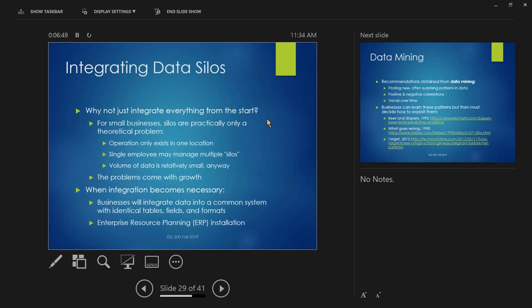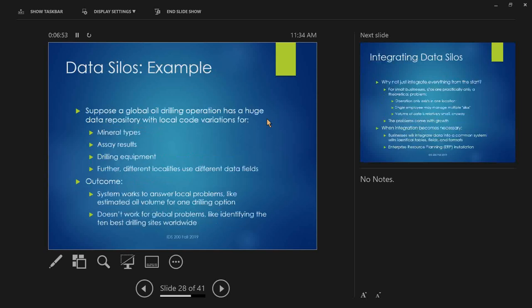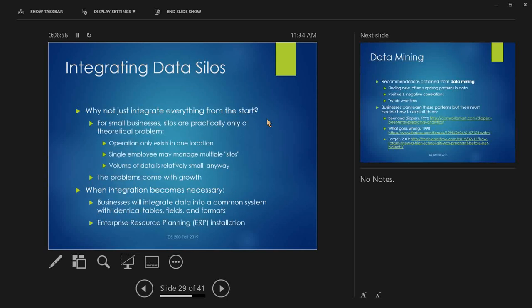So, question you might ask. Well, this sounds stupid, you say. Why wouldn't you just integrate everything from the start? Well, for one, for small businesses, silos are basically only a theoretical problem. If you're talking about some small operation that's all basically in one room or one floor, operation only exists in one location, you might have one employee that actually manages separate silos. If it's a small company, you might have one person that manages all the marketing data, all the finance data, all the accounting data, and that's just the person you go to. And the volume of data you're dealing with is pretty small anyway. So, even if stuff is potentially in, like, different formats, you don't have enough records where it's that big of an issue. You just kind of eyeball it and say, oh, yeah, I see this thing was wrong. Let's fix that now.